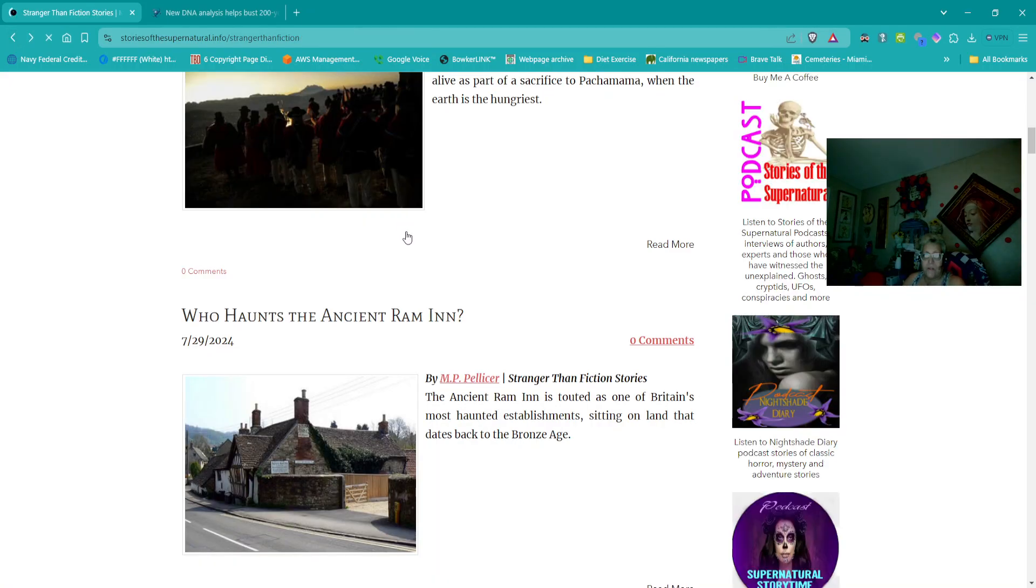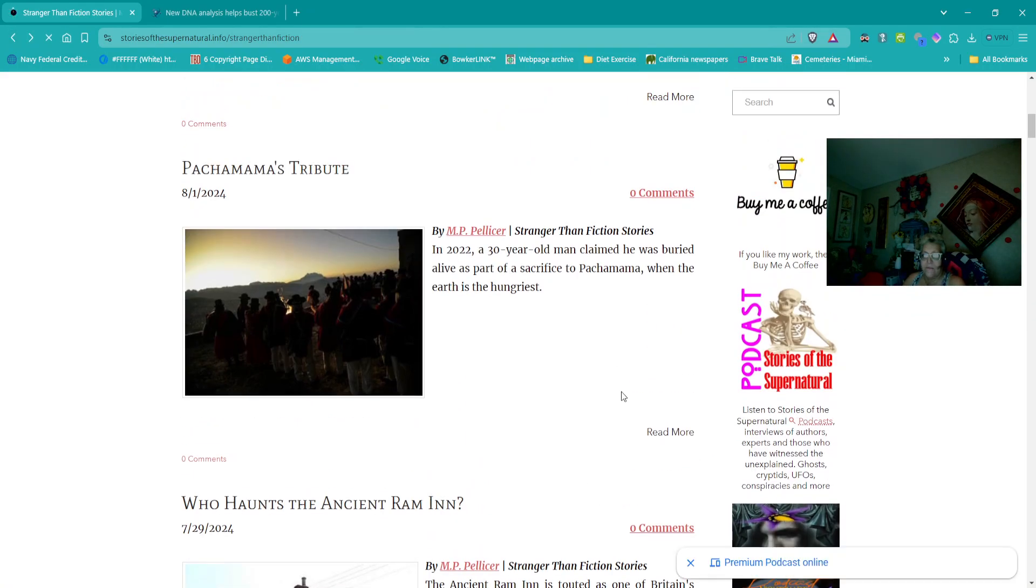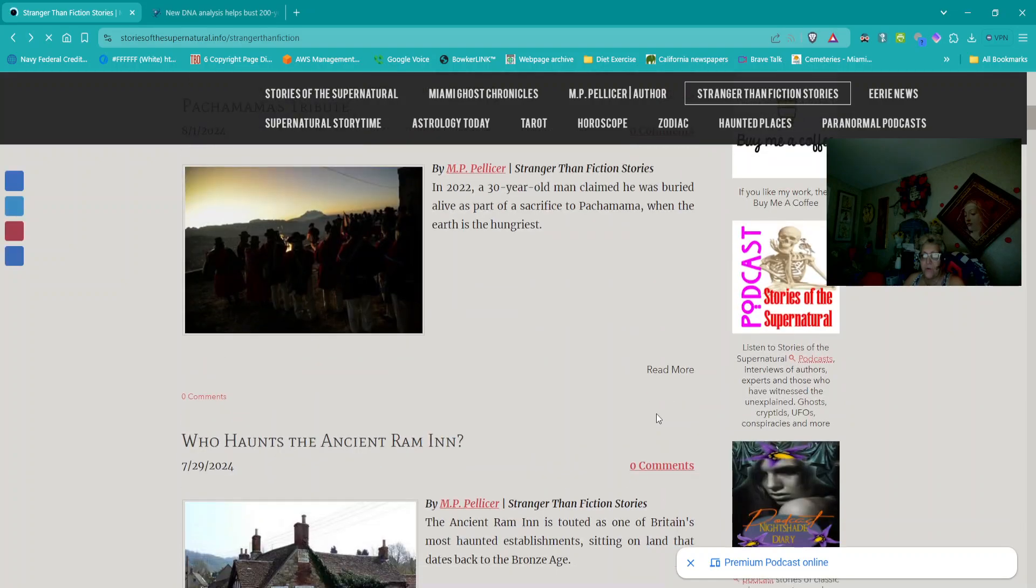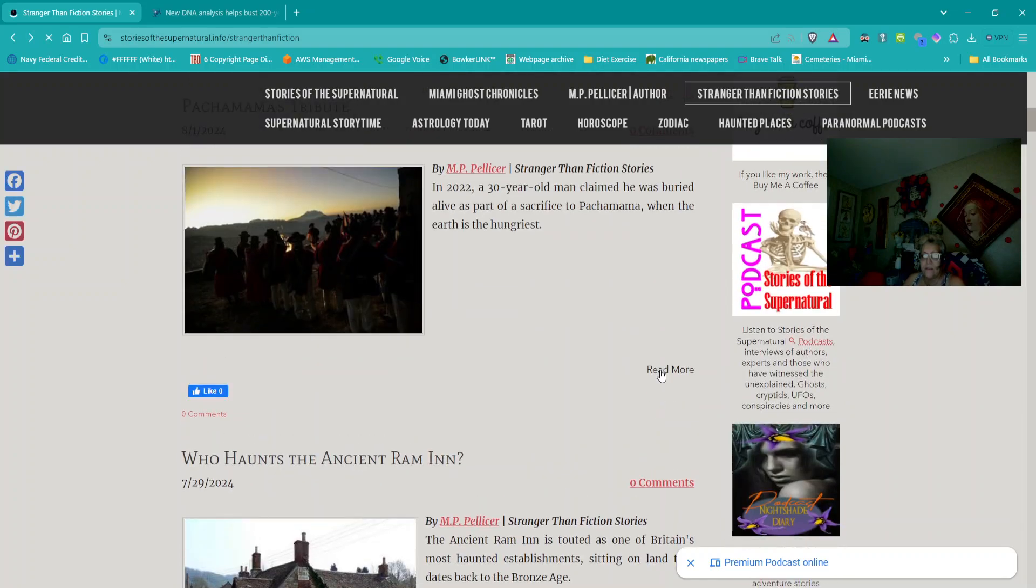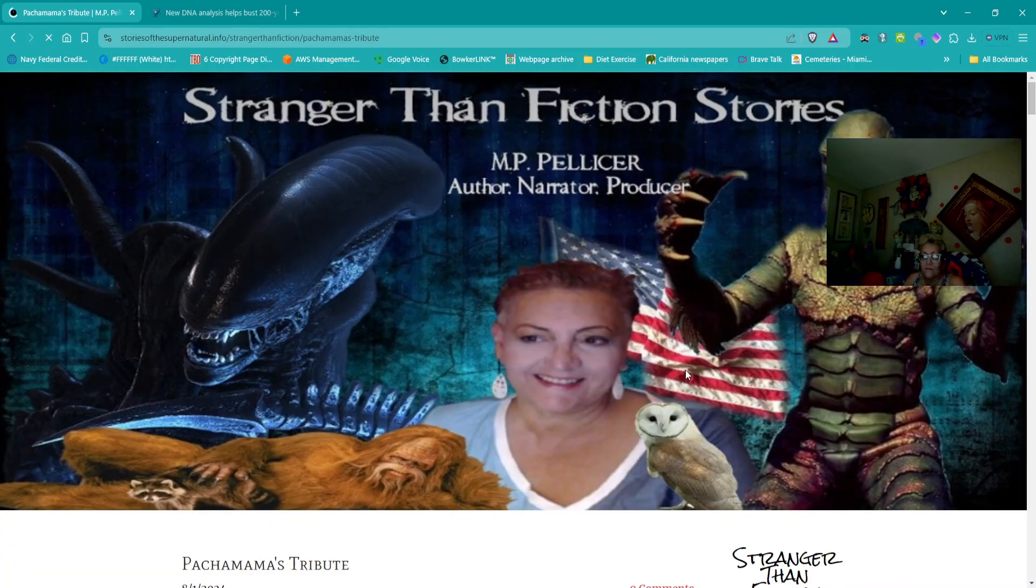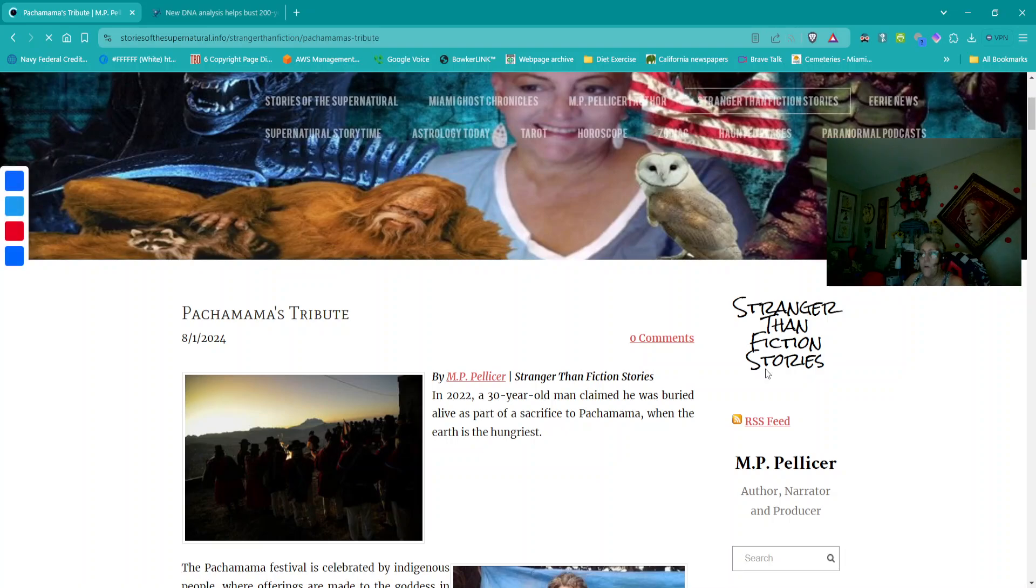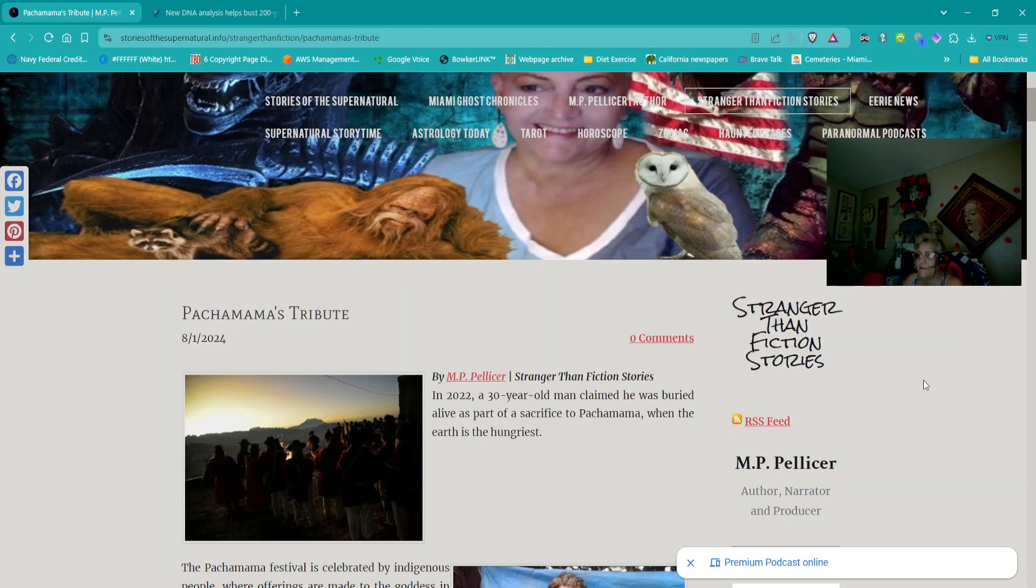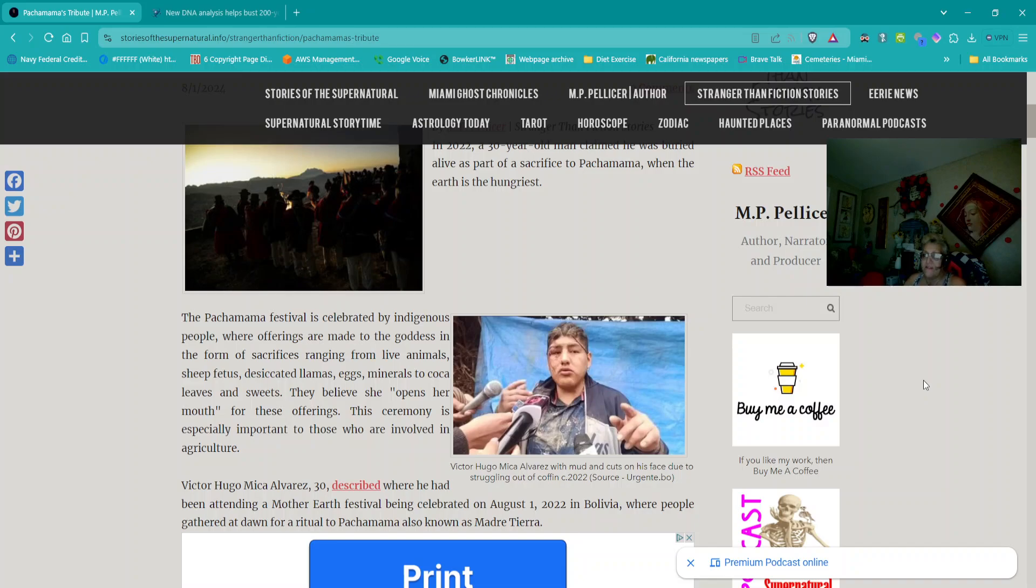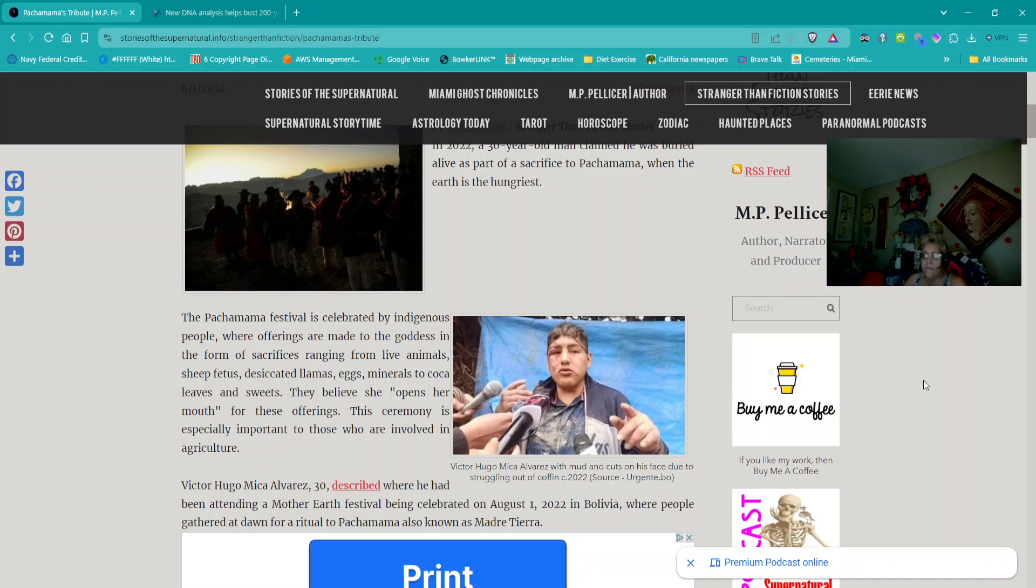Next story is also out of Stranger Than Fiction stories, and this one is titled Pachamama's Tribute. In 2022, a 30-year-old man claimed he was buried alive as part of a sacrifice to Pachamama when the earth is the hungriest. The Pachamama Festival is celebrated by the indigenous people where offerings are made to the goddess in the form of sacrifices ranging from live animals, sheep fetus, desiccated llamas, eggs, minerals to coca leaves, and sweets. They believe she opens her mouth for these offerings. This ceremony is especially important to those who are involved in agriculture.